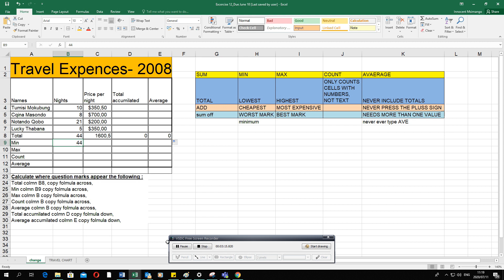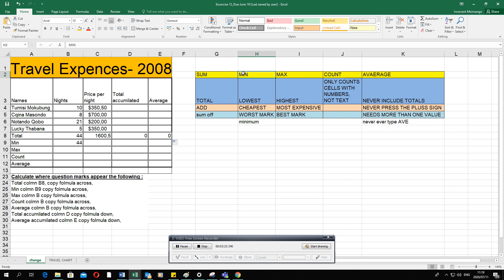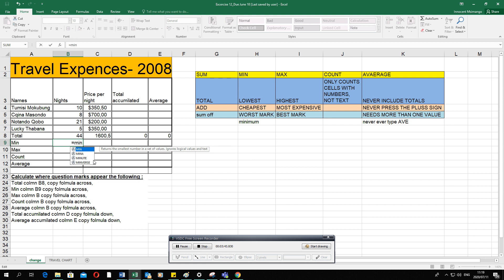When asked to calculate the MIN, keywords include: lowest mark, cheapest price, worst mark, or minimum. The formula is: equal sign, MIN, open bracket. Stand where you want the answer, type equal sign, type MIN, open bracket. Select from the range — for example B4 to B7 — unless otherwise instructed. Close the bracket. The computer confirms the range it will check. Press Enter.